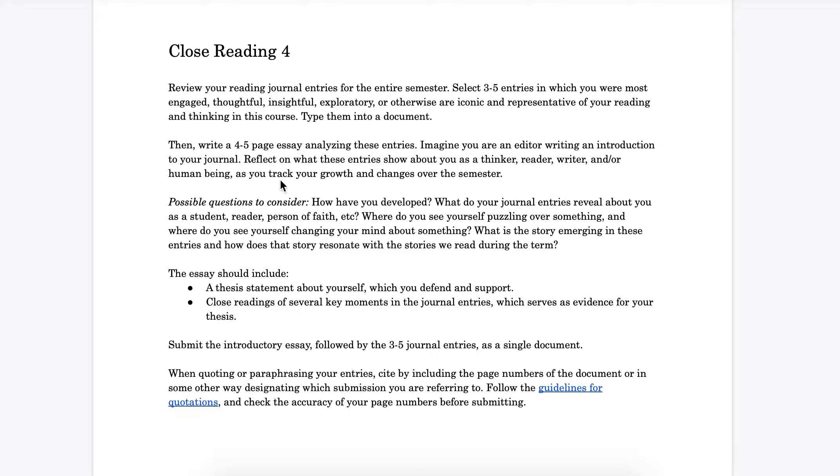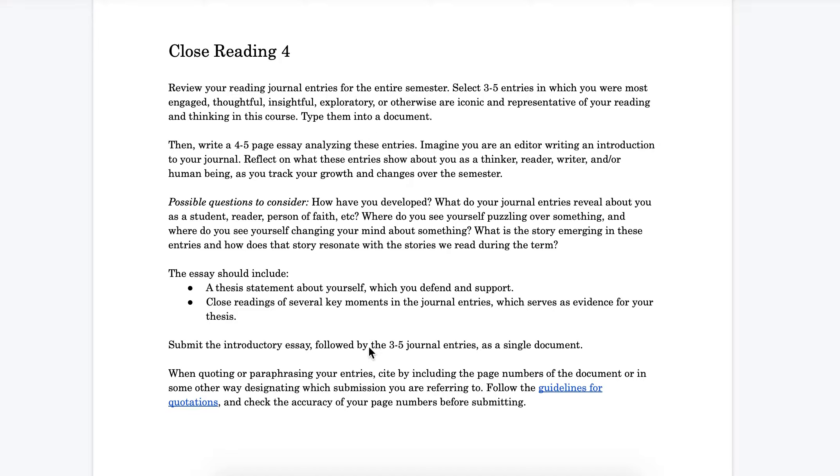Like the instructions tell you, you're going to have to type up the entries you want to write about because they're going to form part of a final document that includes those entries in their typed form. That's why we say type them up, because that'll make it much easier for you to quote yourself and to form the document at the end.